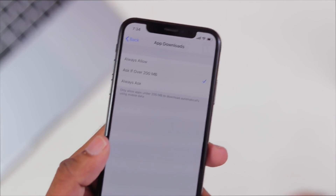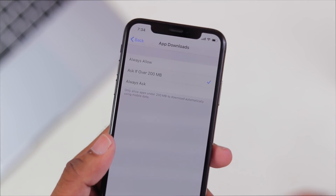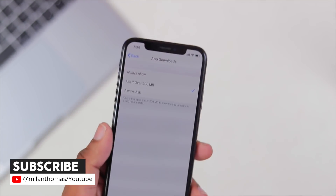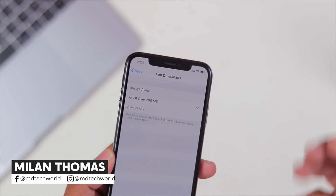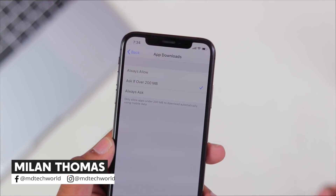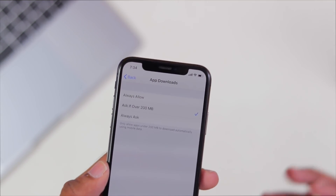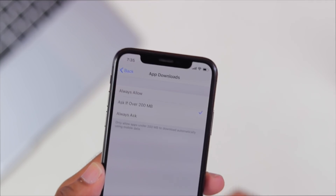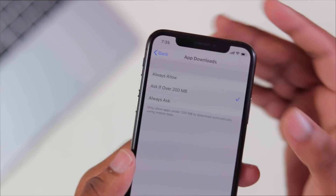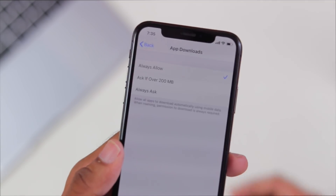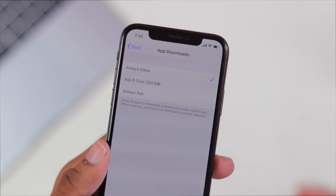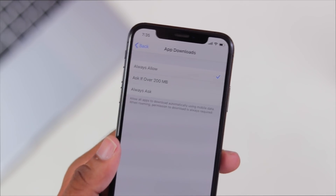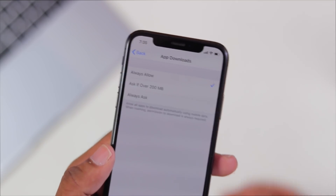There are three options: Always Allow, Ask If Over 200MB, and Always Ask. If we want to download an application over 200MB, we can choose our preferred option. If you want to always allow it, click Always Allow, and the download process will start automatically.